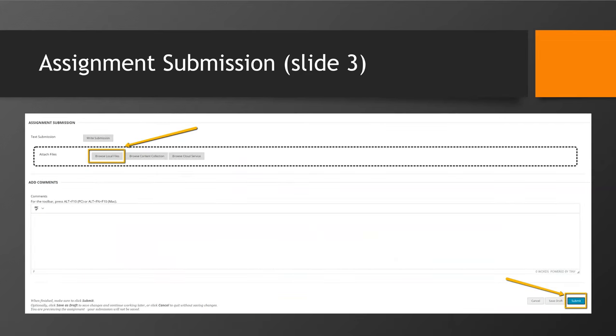Below that, on the same screen, you will see attached files and a button for browse local files. Select the button and search for your files on your computer. Once you find it, click on the OK button.